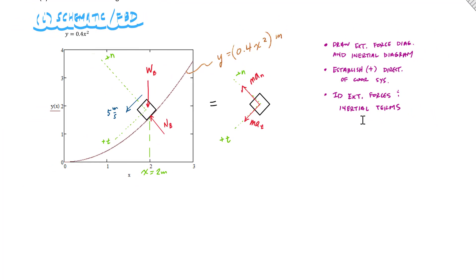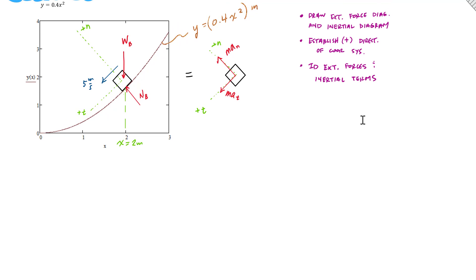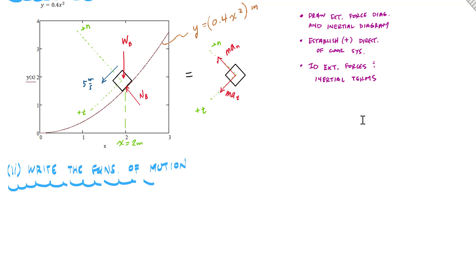Once I have this diagram, all that's left is to write the equations of motion — also called dynamic equilibrium or Newton's second law. I'm going to apply F equals MA as a vector equation, so I'll look at it in two components. I'll choose the normal direction first. Writing the equation of motion means summing the forces in the N direction equals M·A_N. But I'm going to need some angles to make this work out.